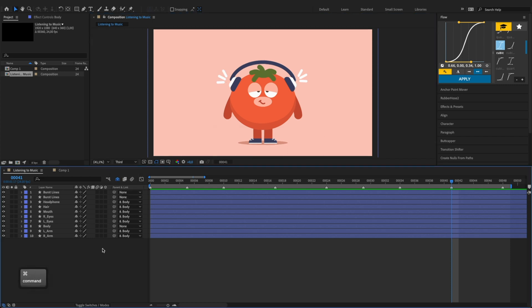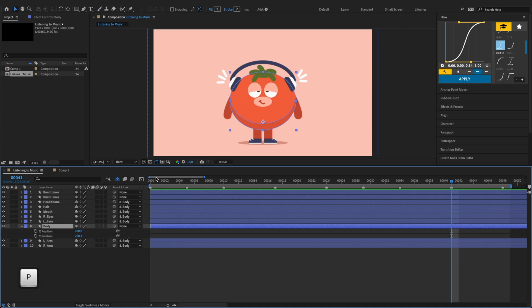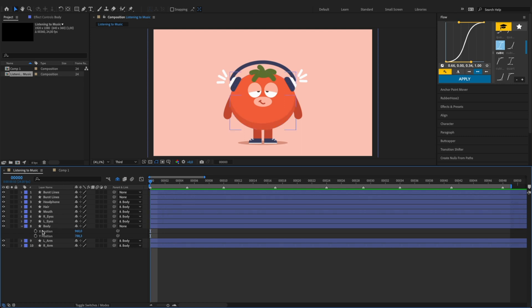We will start with the character's body. Select the body layer and hit P on the keyboard to pull up the body's position properties. We'll need to add 9 keyframes to the body's Y position. At the first frame, click the stopwatch icon next to the Y position to activate the stopwatch and enable keyframing. After Effects will create a keyframe at the current time for the Y position.